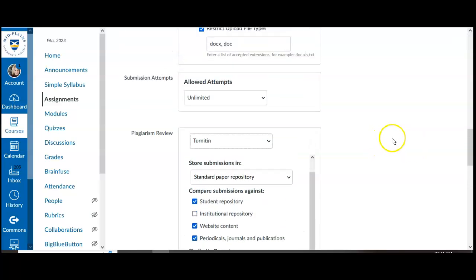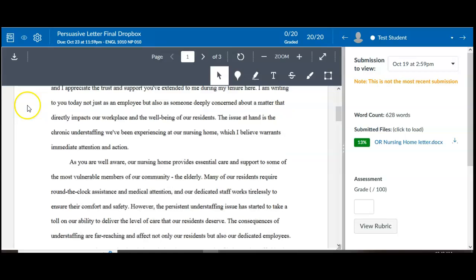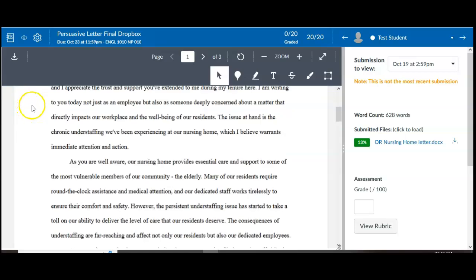Once that's turned on, then you are able to check student assignments, individual student assignments for the AI. Here I am in the speed grader looking at an individual student assignment and you'll see the normal Turnitin report here shows 13% similarity.